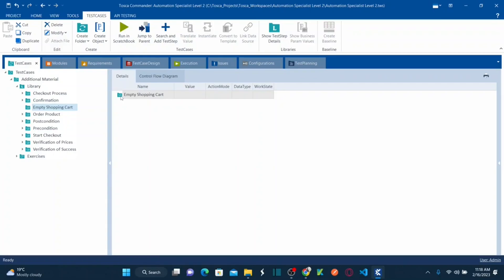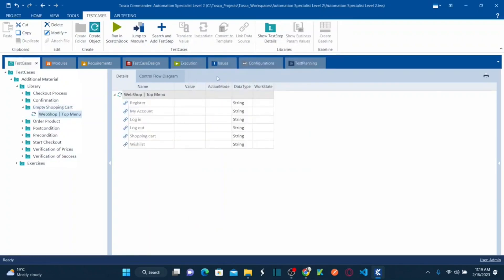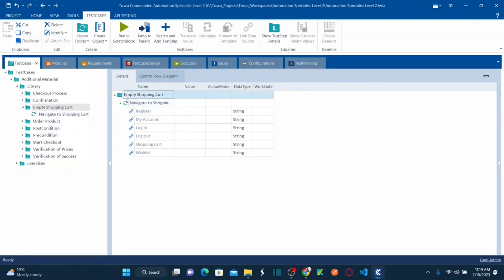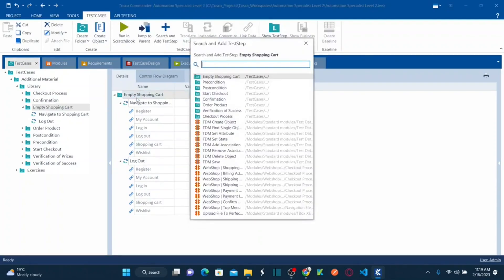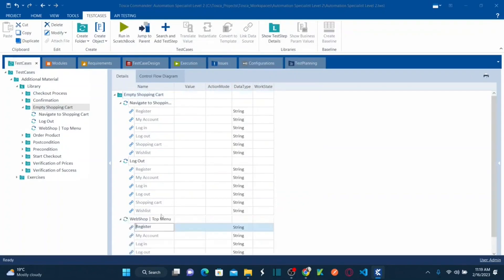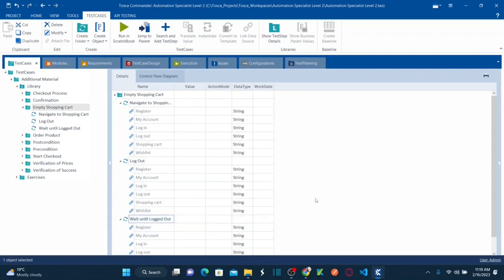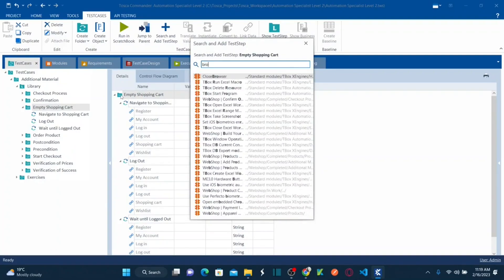Now let's insert the modules. I want to insert the top menu module three times. First, insert top menu and name it 'Navigate to Shopping Cart.' Then insert the same top menu module again and name it 'Logout.' Insert top menu one more time and name it 'Wait Until Logged Out.' Then insert a standard module called 'Close Browser.'